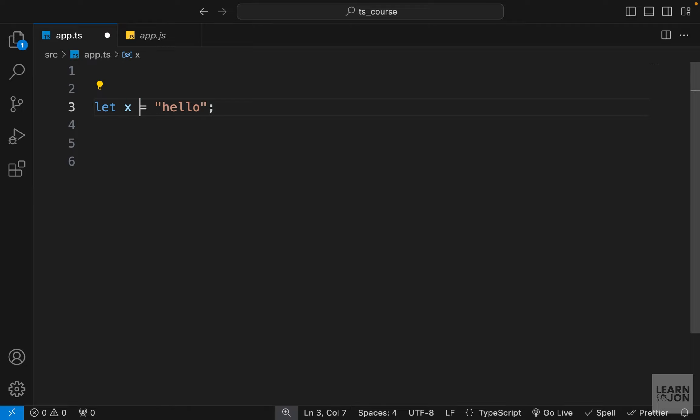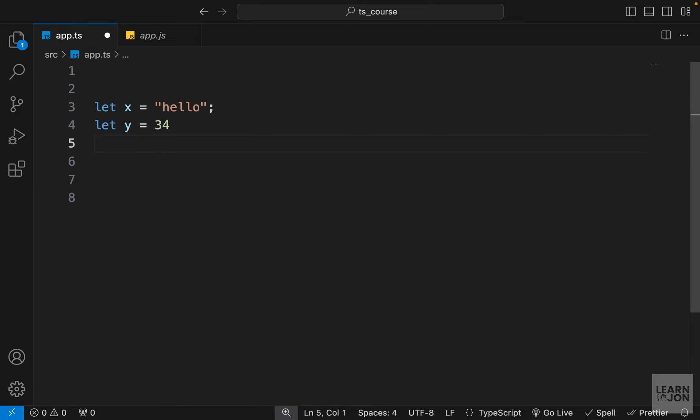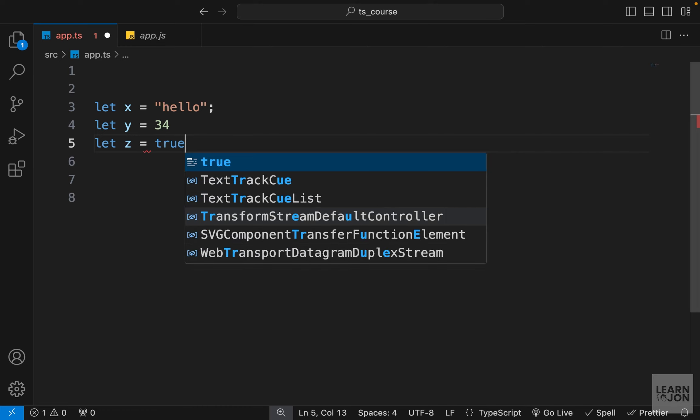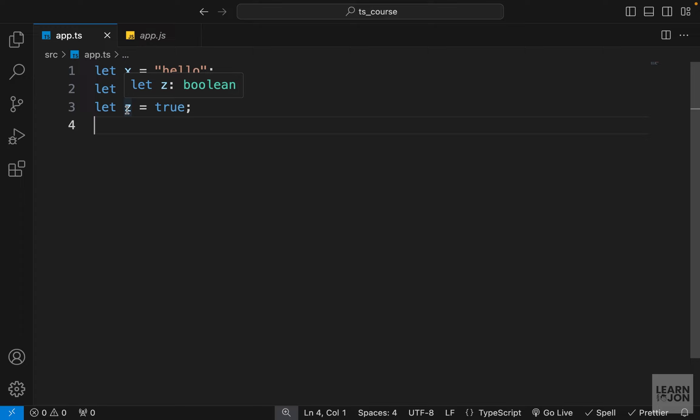Let's say I will have a y variable and I want to set it to 34, for example a number, and a z variable that I will set to true or false, a boolean. Again, if you hover over them you can see y is set to number and z is set to boolean, so the types of these variables are inferred.